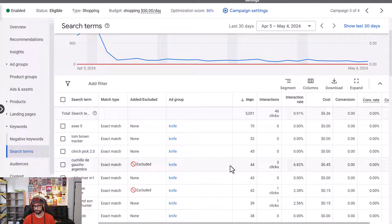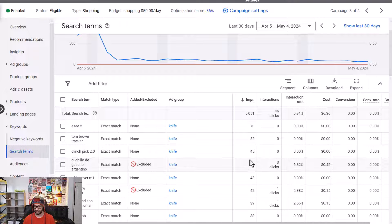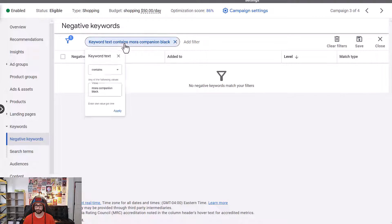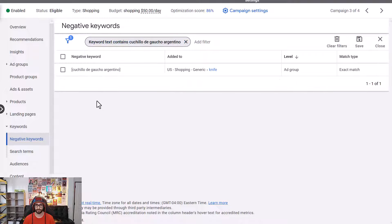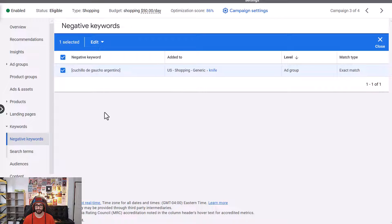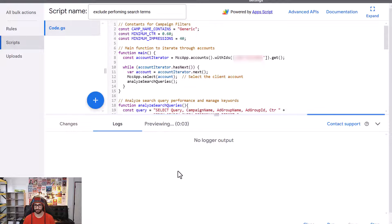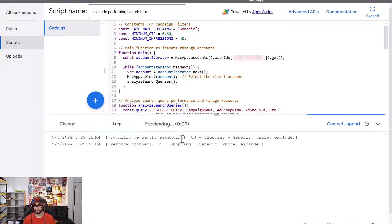Here's a live example. The impressions are low because the campaign was just set up, but let's assume this is a well-performing search term we want to exclude automatically. First, let's remove it from the negative keywords — edit, remove — so it's no longer excluded. We can see it in the search terms with 40 impressions and above 0.6% CTR. When we run the preview, we can see it appearing in the log as a term to be excluded.